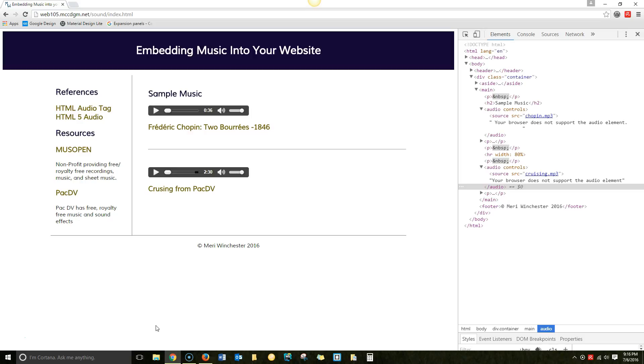It used to be, in previous versions of XHTML and HTML, that if you wanted to have audio, you needed to have a player like Flash Player or Silverlight. And that got very cumbersome because those update all the time.